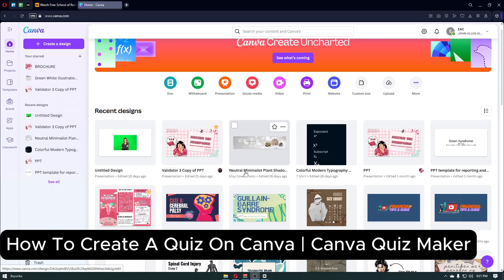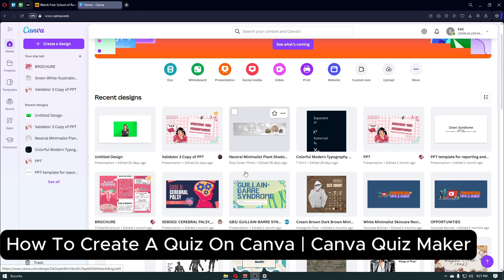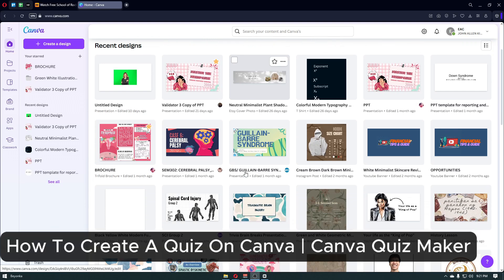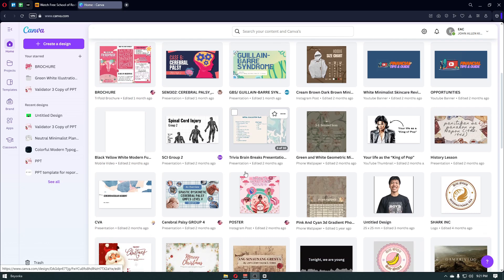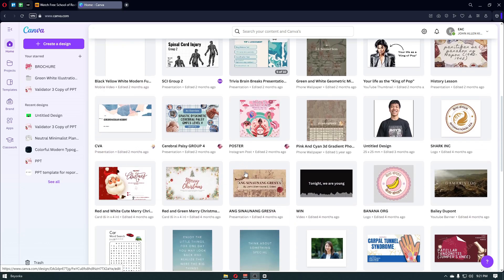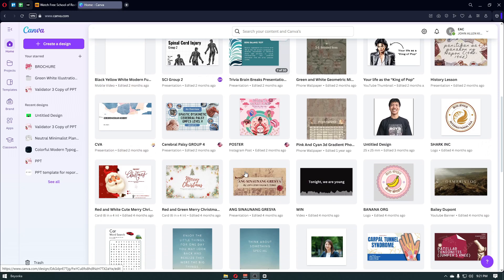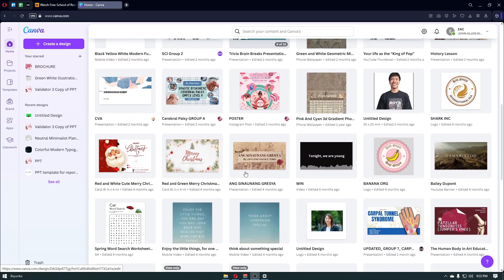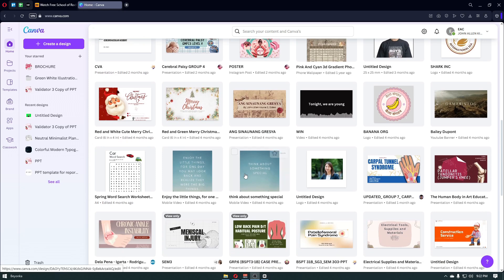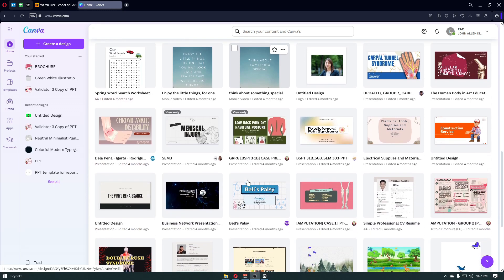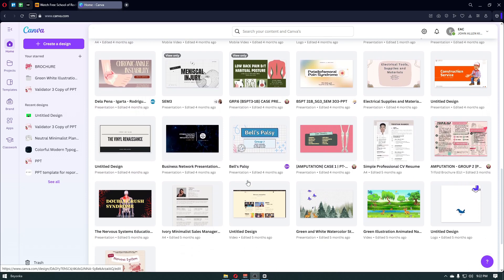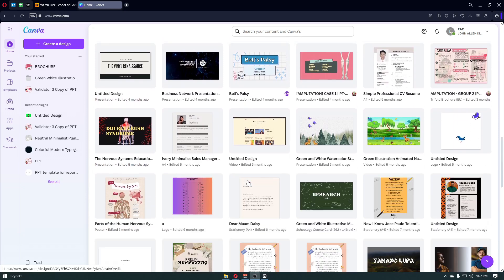How to create a quiz on Canva. Hey everyone, welcome back to the channel. In today's video, I'm going to show you how you can create a quiz on Canva step-by-step. Whether you're a teacher, content creator, marketer, or just someone looking to engage your audience, Canva offers an easy and interactive way to make beautiful quizzes. Stick around till the end because I'll also share how to make your quiz interactive, shareable, and even track answers using some powerful Canva integrations.